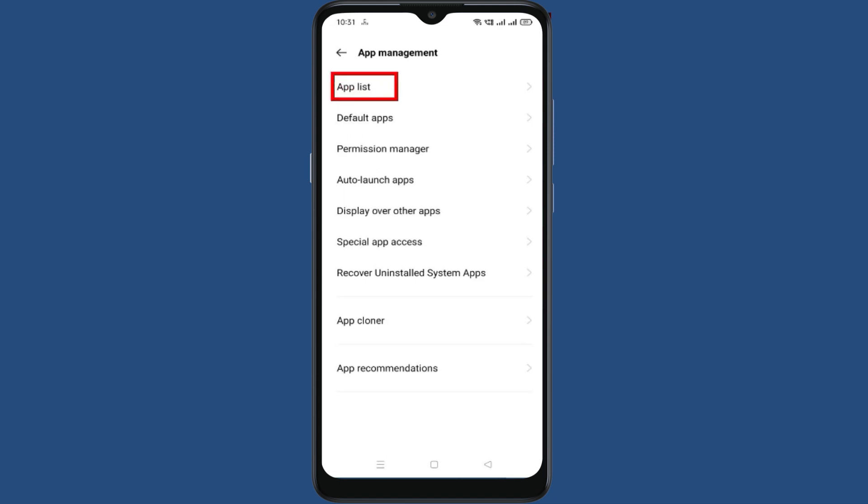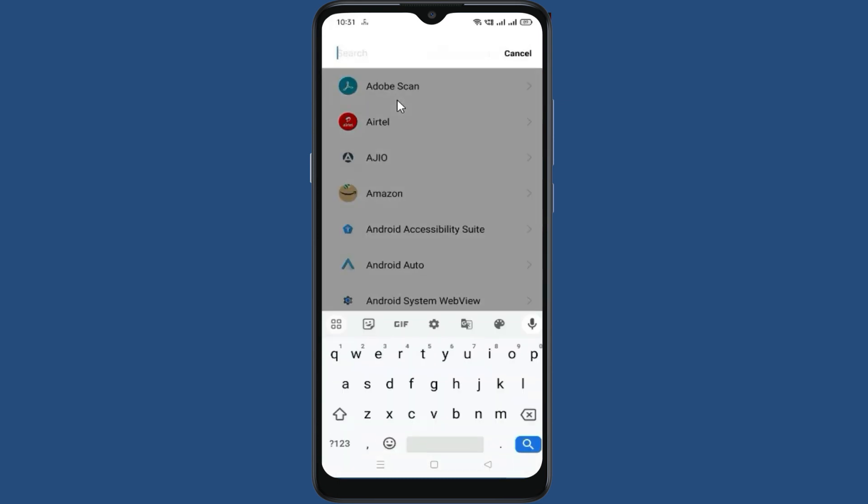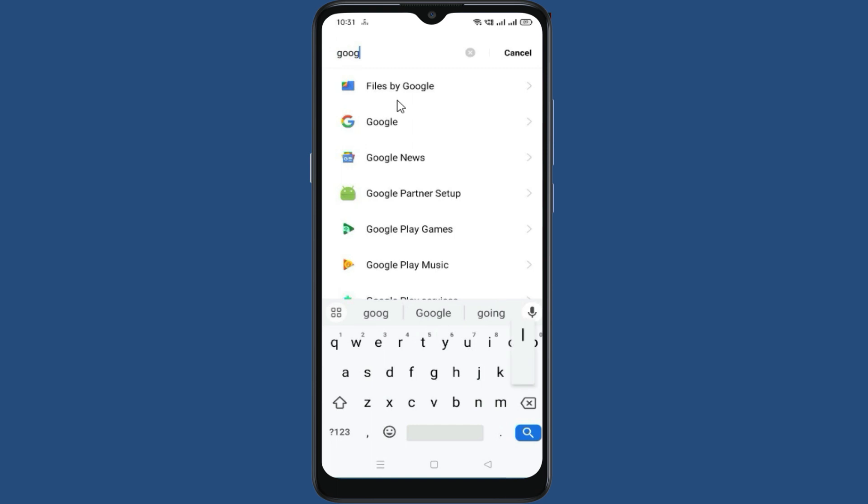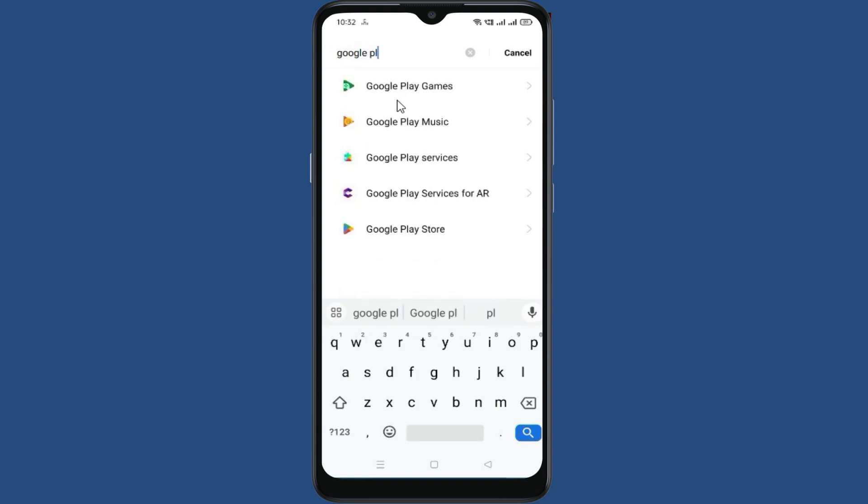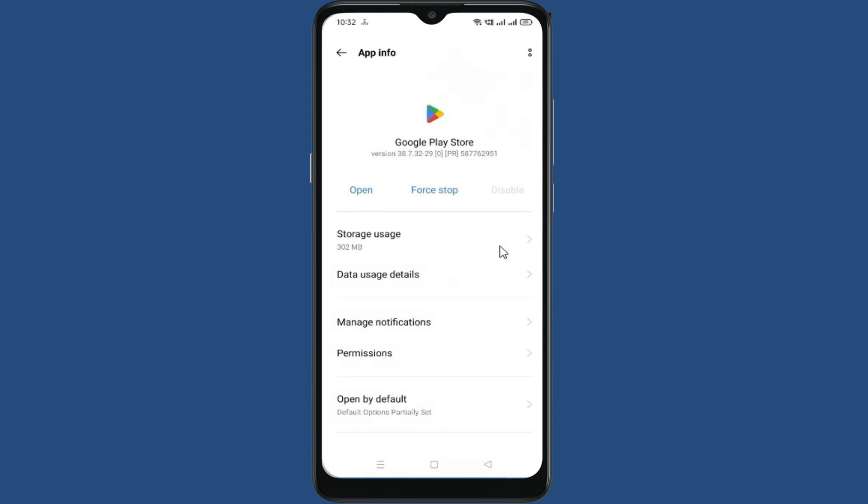Go to App List. Now in App List, search for Google Play Store. Go to Google Play Store.